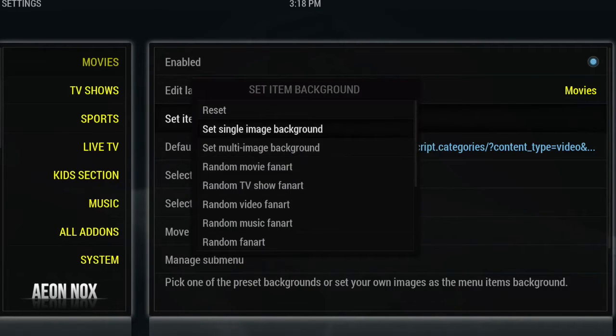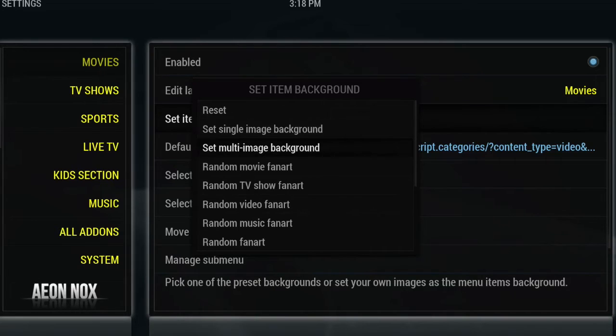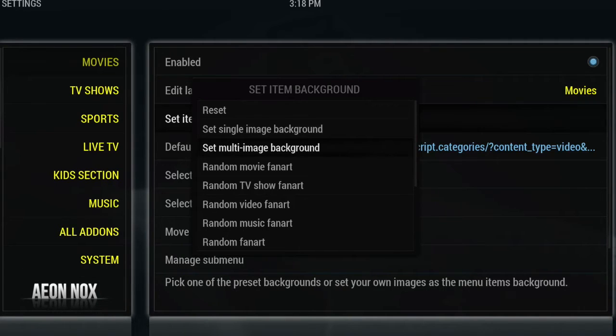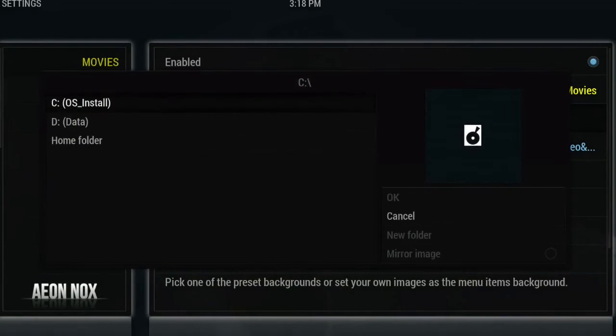You want to set single image background or you can also have them set up on a slideshow multi-image background. Basically, you just add whichever photos you'd like to allocate to that one section into a folder and select that folder. I will show you that as well. We're just going to select the single image backgrounds right now.